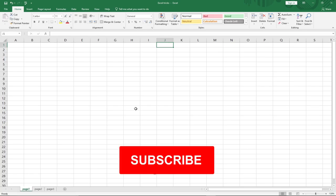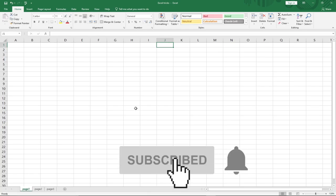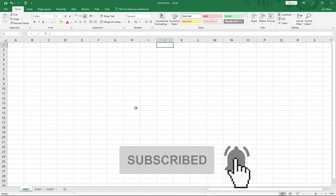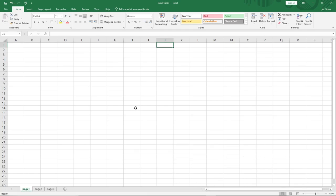Hello, welcome to Agile Tech. In this lesson I'm going to show you six Microsoft Excel tricks that will change your life. Without much ado, let's jump straight into action.